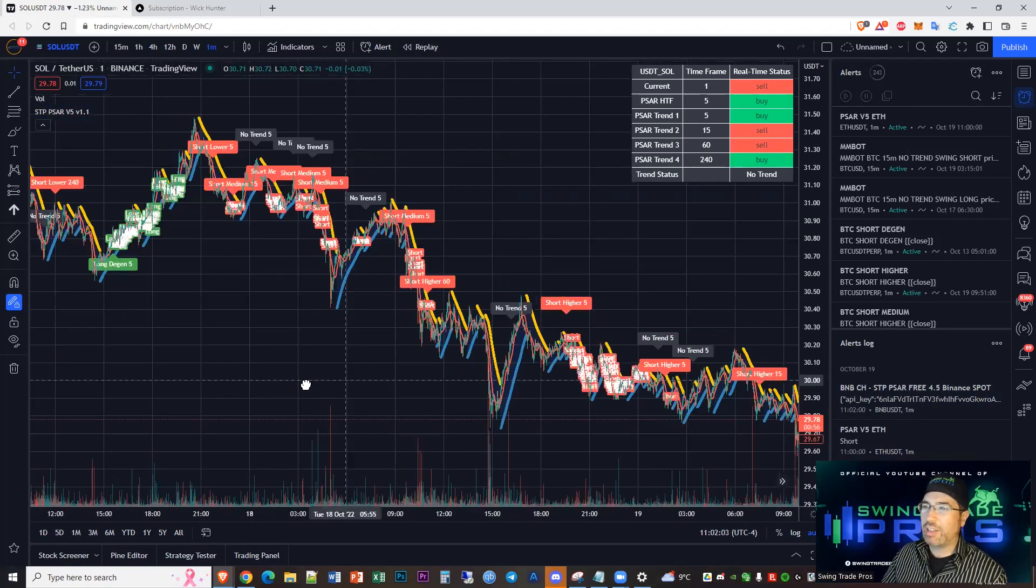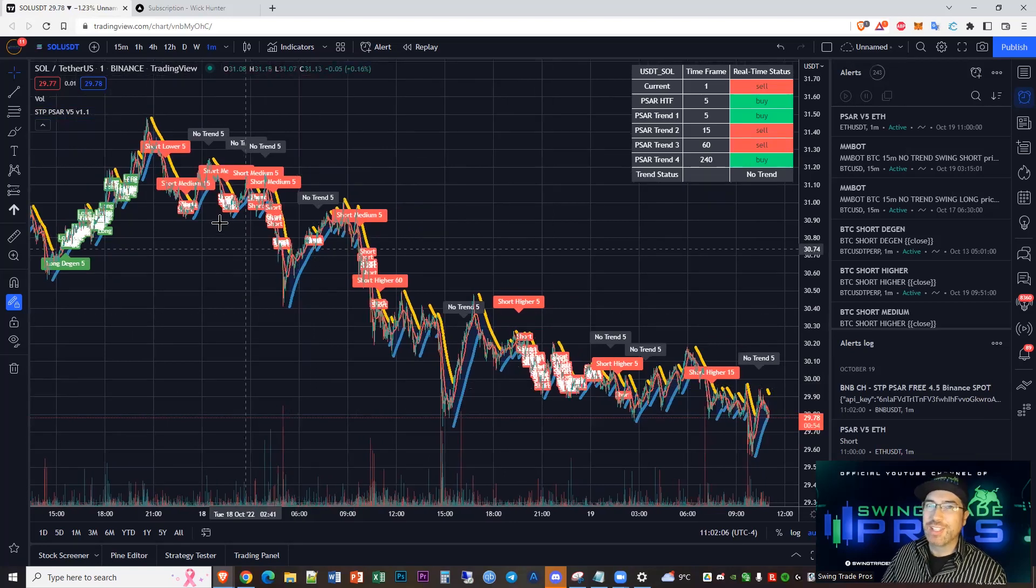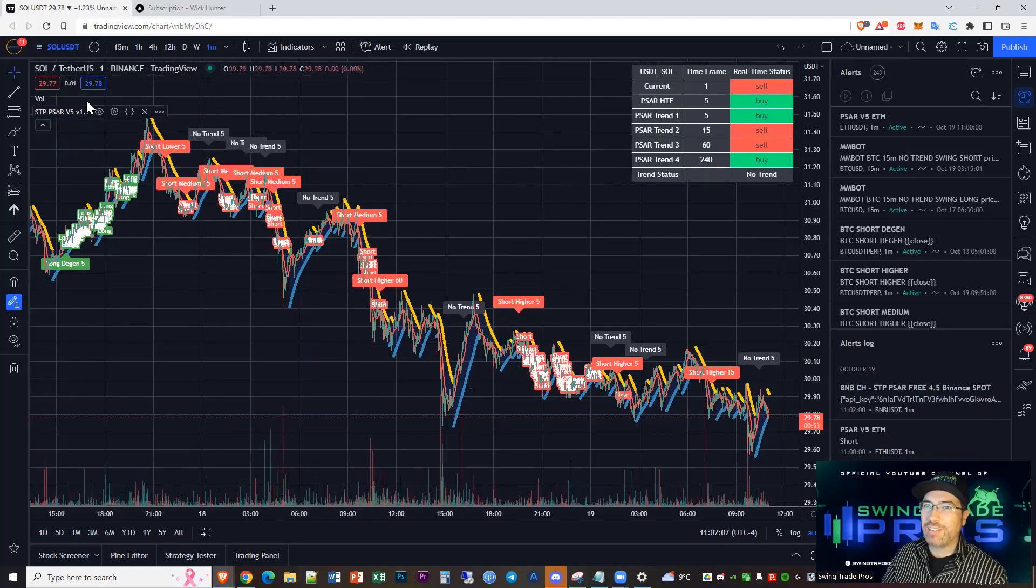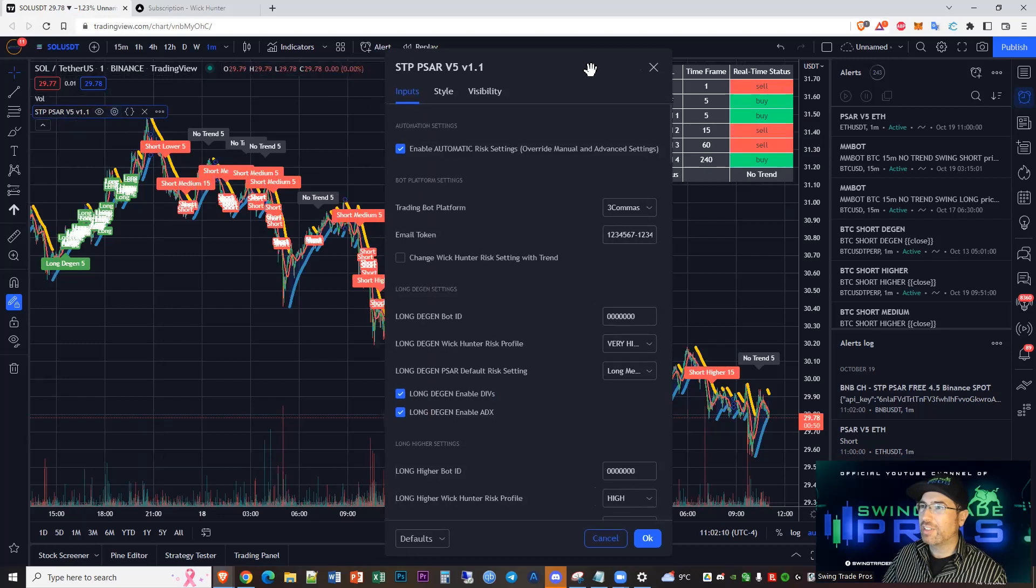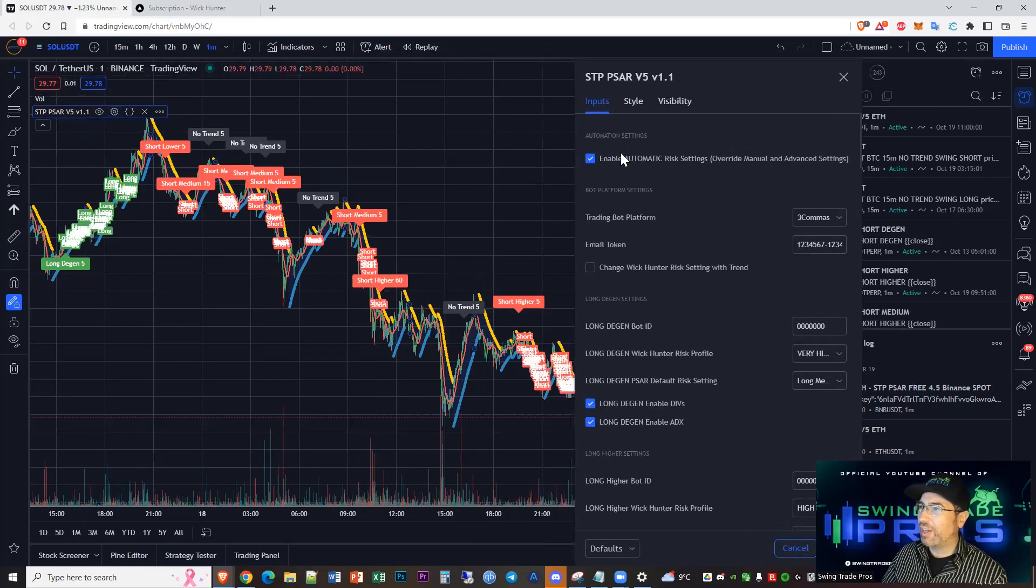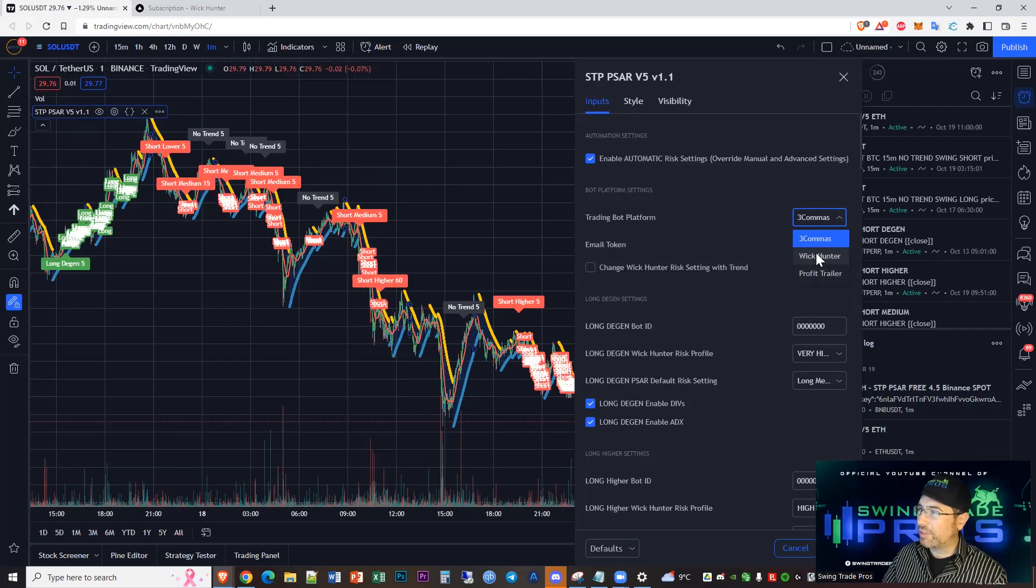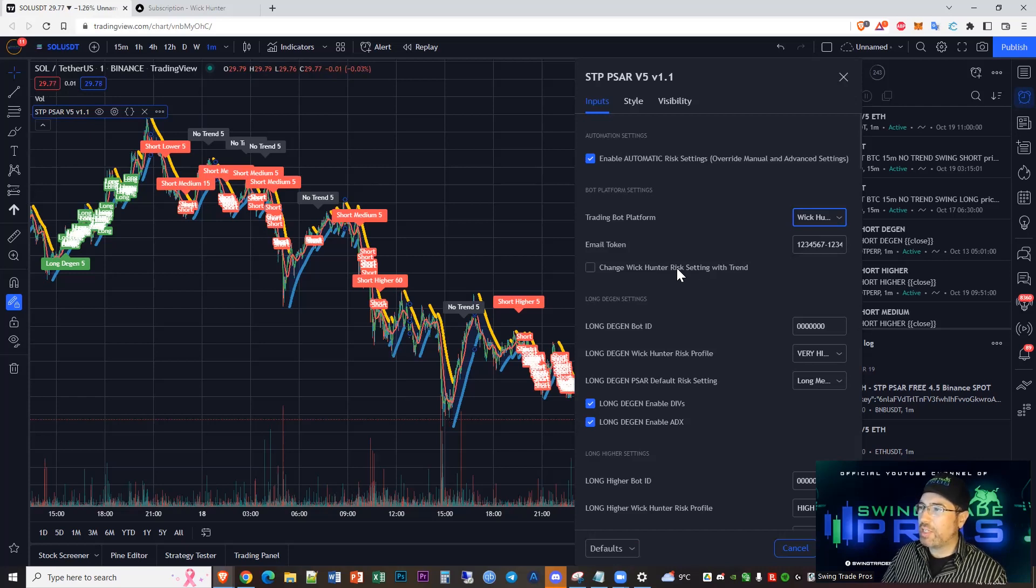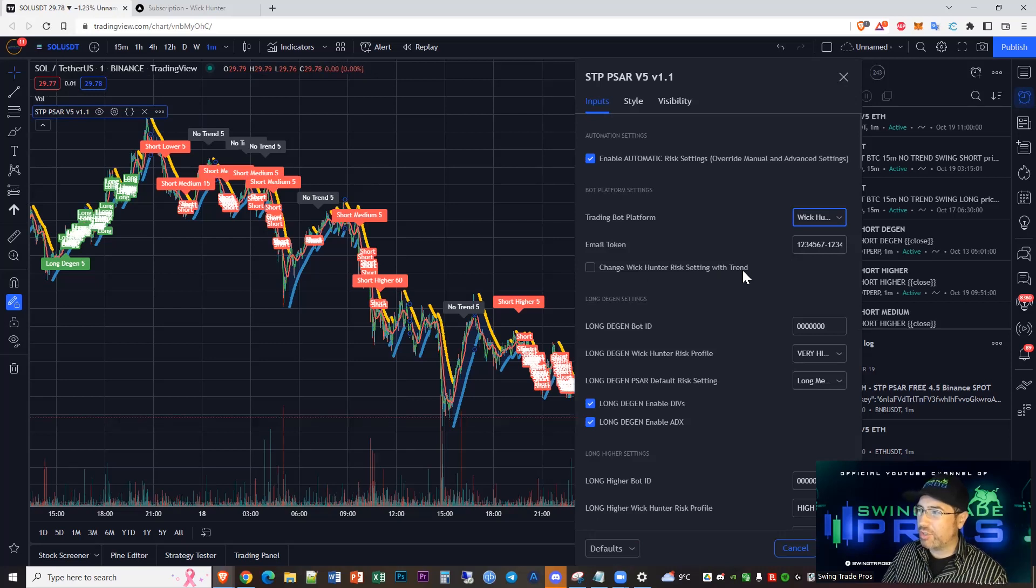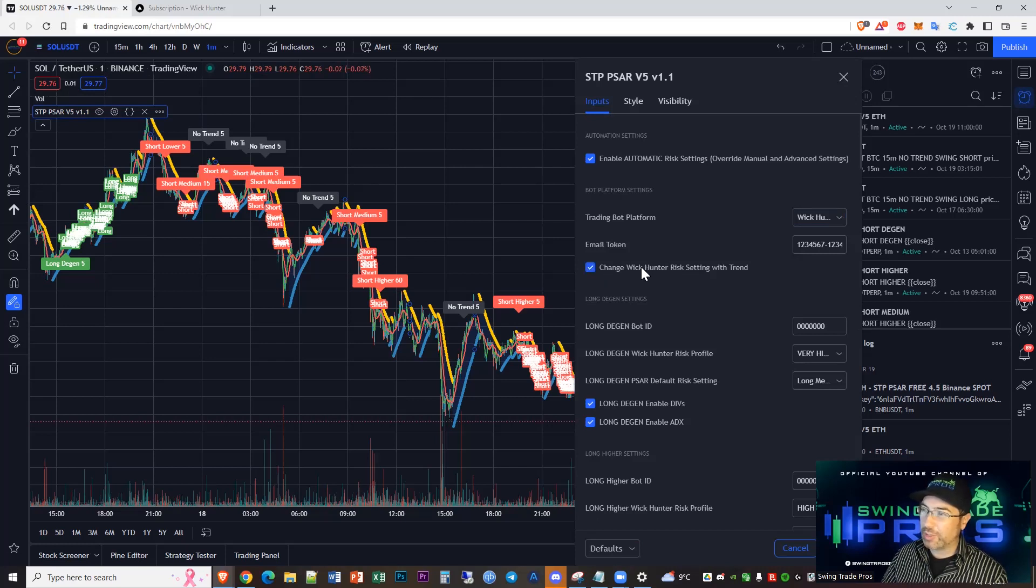You're going to see this open right up. When you start off in this move, you want to capture most of those moves in the meat of the move. That's why we call it the meat strategy - you're capturing all these shorts in the meat of the move, risking off short higher, avoiding that bottom down there, capturing those longs going up. This is looking like a mighty fine chart. Now go to settings here. We want automatic. We choose bot platform Wick Hunter. Then change Wick Hunter risk settings with trend.